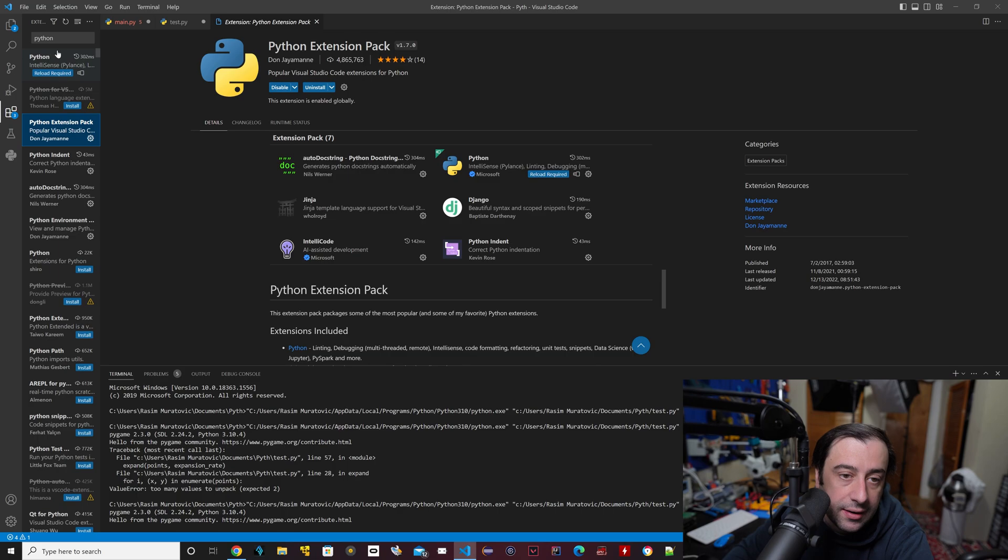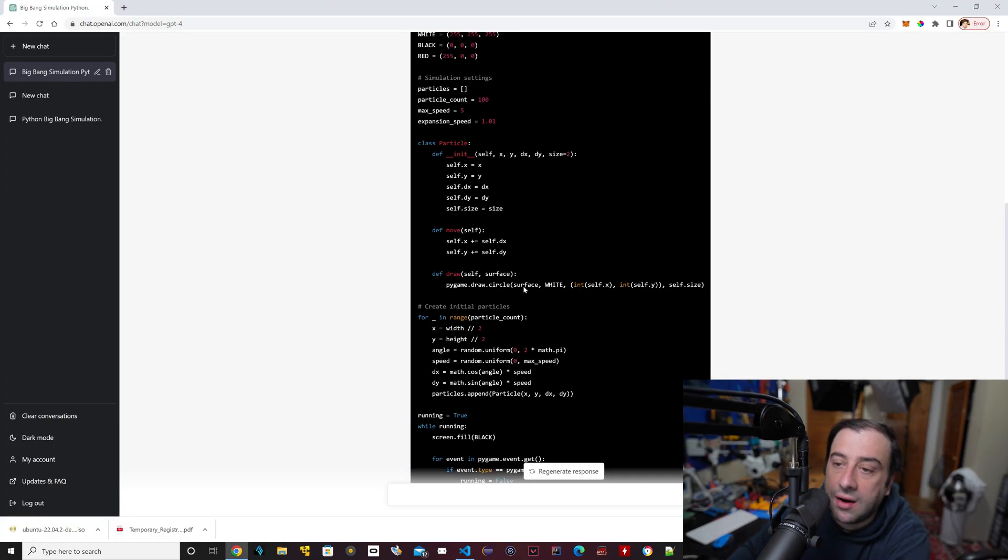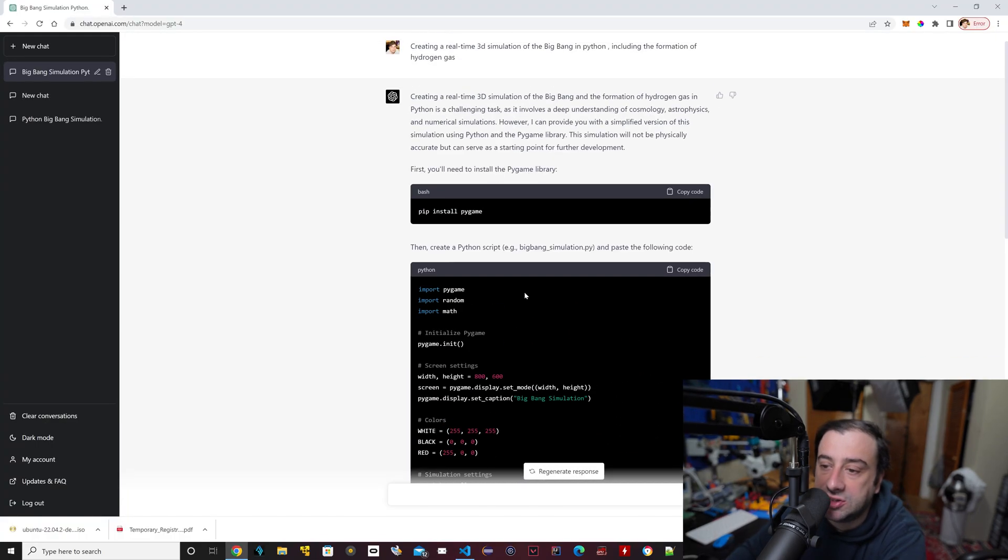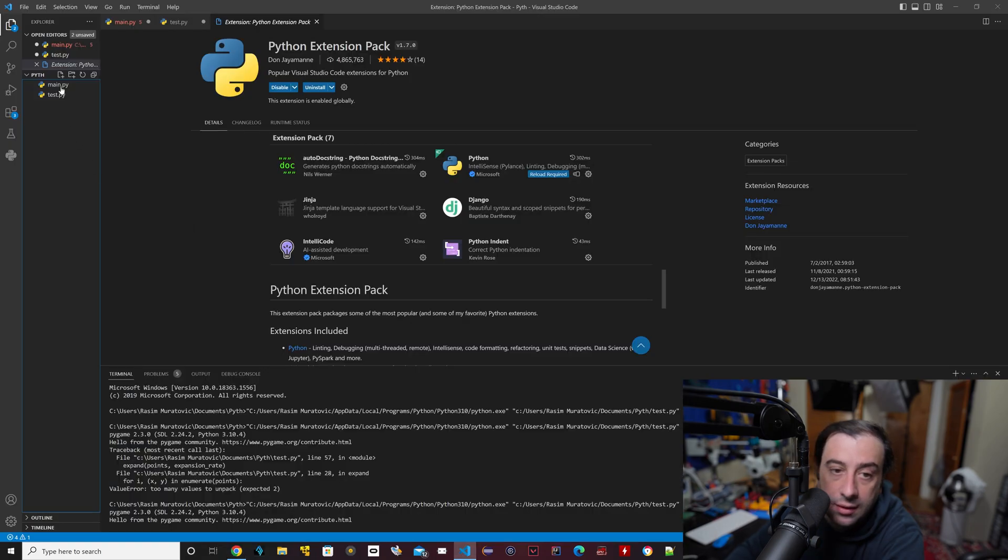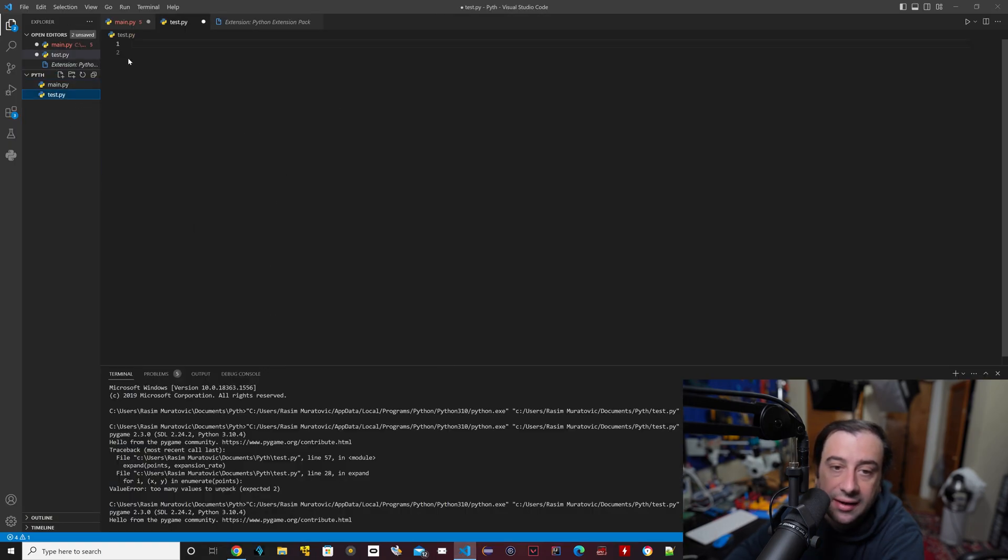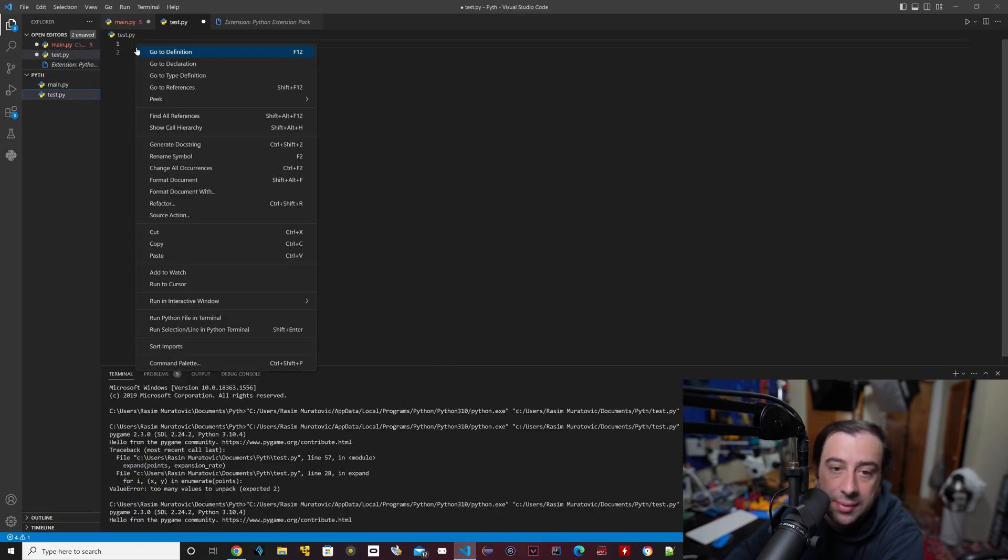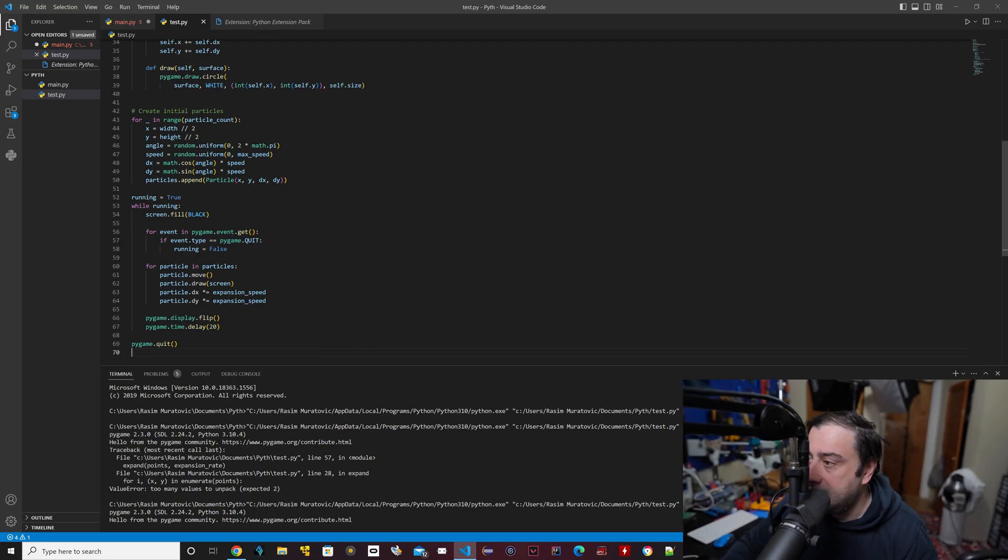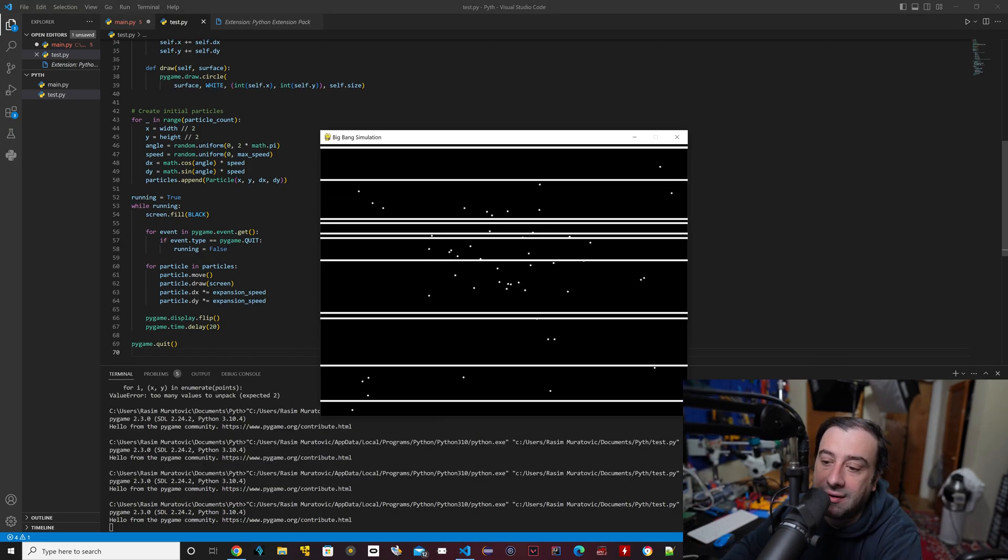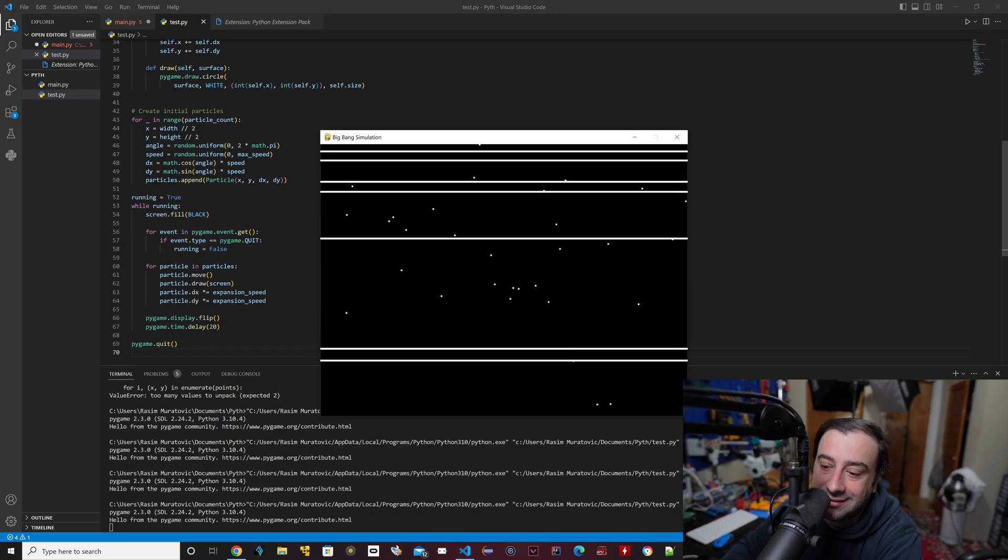All right, so it's able to finish the code. We're going to copy it. I'm going to go back to Visual Studio Code. I'm going to go to this test.py here. I'm going to paste it here, hit save, then I'm going to hit run, see what happens. All right, it's working.